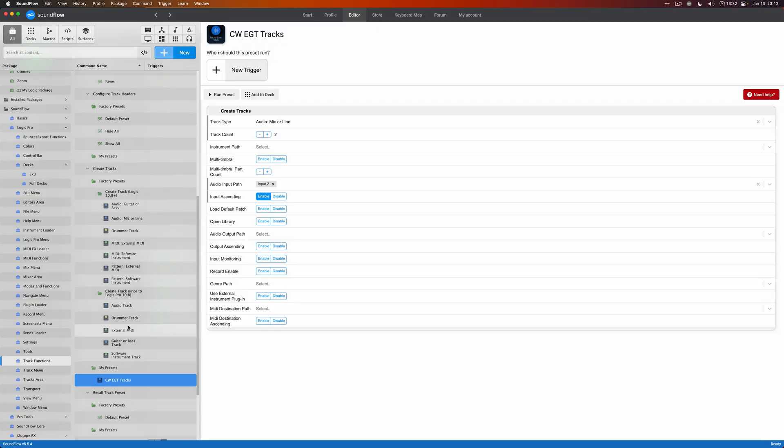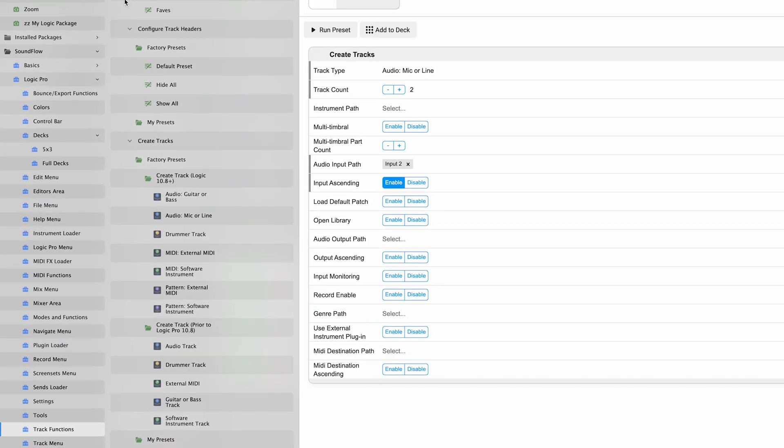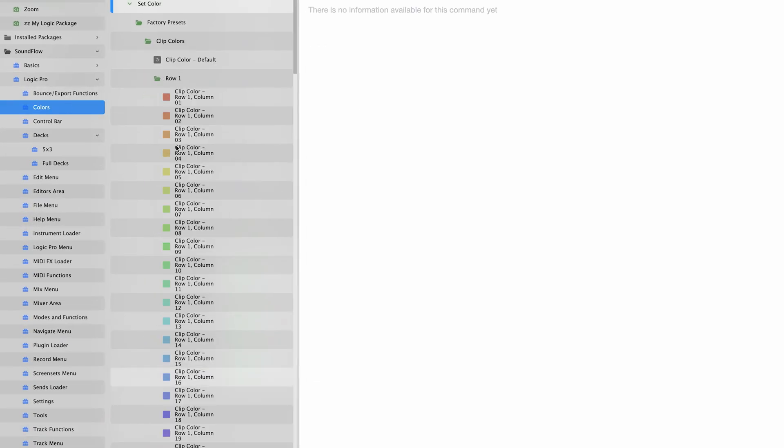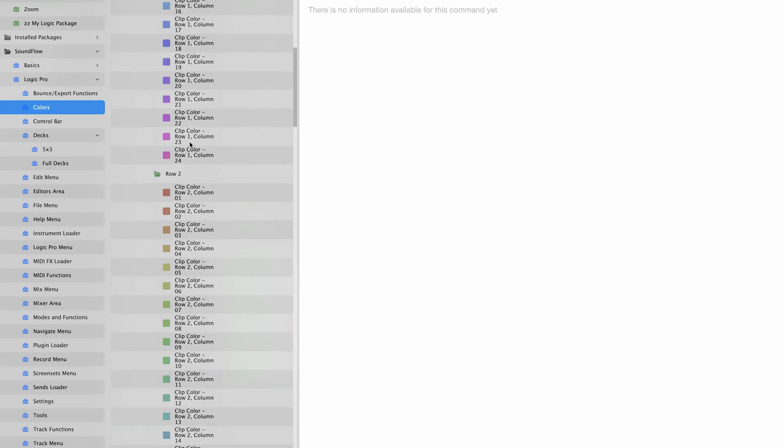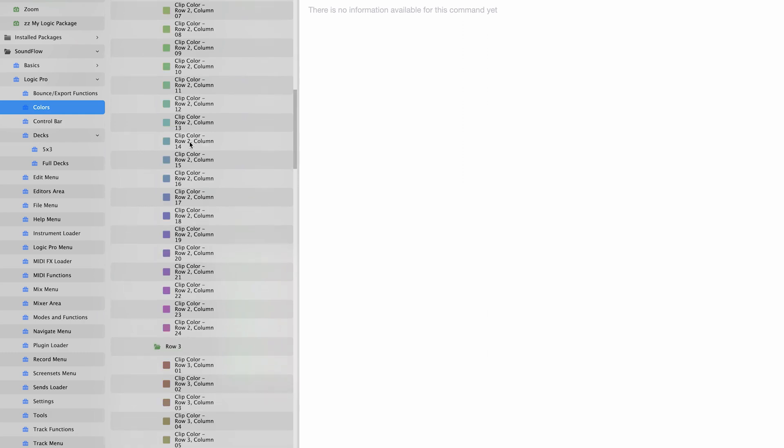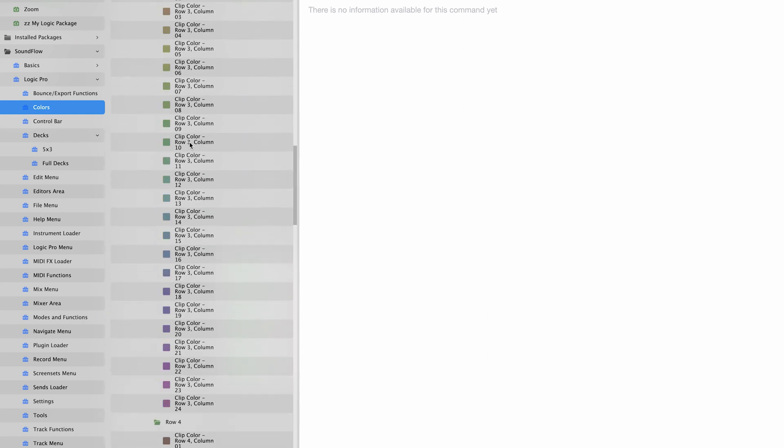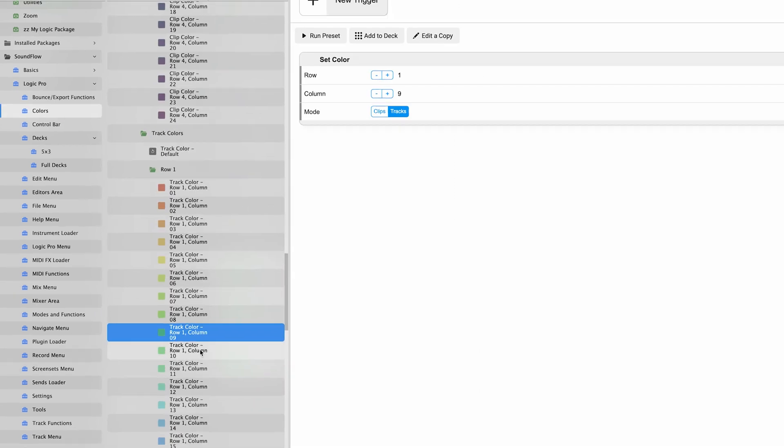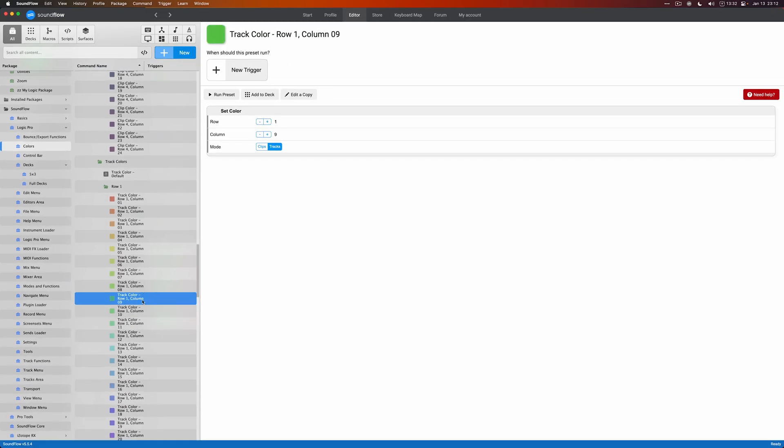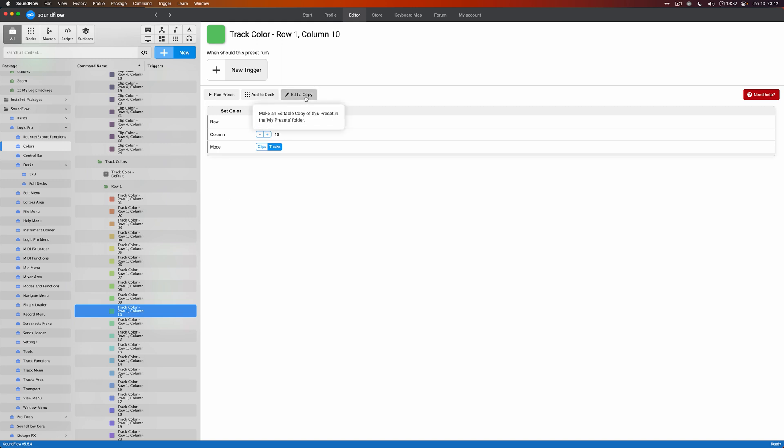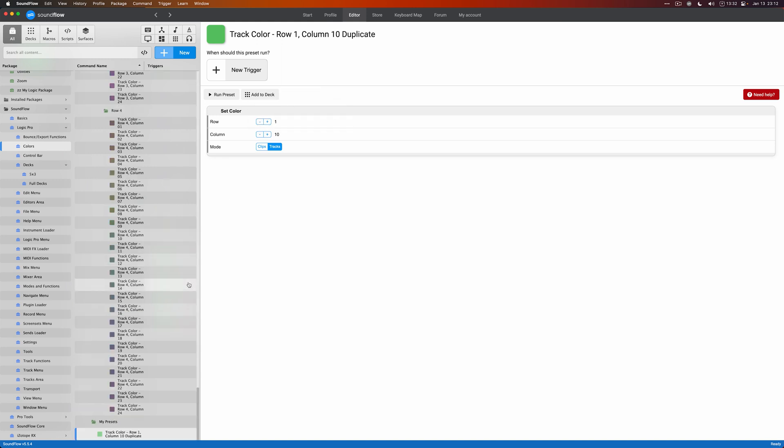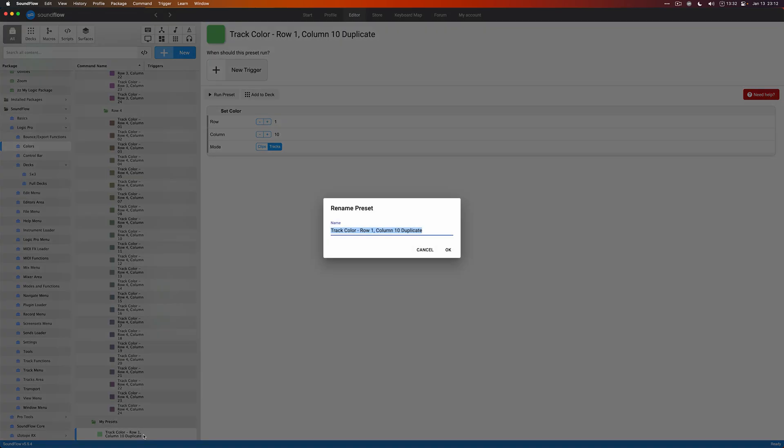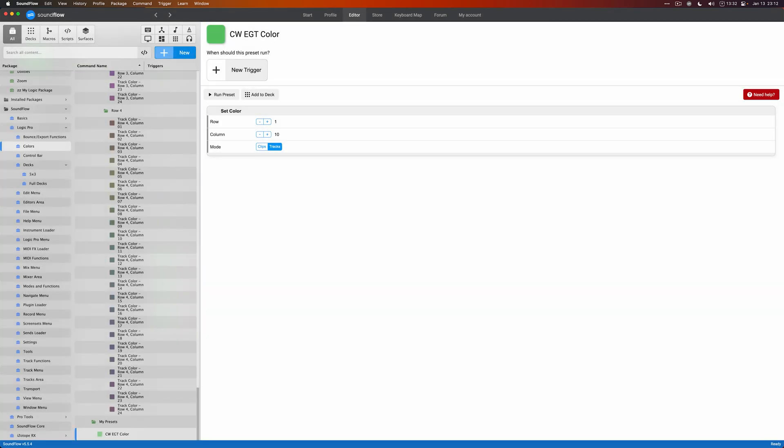Now let's add the color command to this. We can go to the colors package over here and scroll down. There's a lot of colors in Logic, which is great. I'm going to find my green color, which this looks right. We're going to edit a copy to make our own preset, and we will name this CW for my initials and then EGT color. And we're good to go.